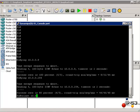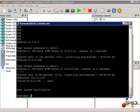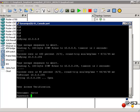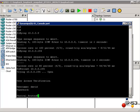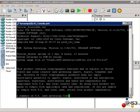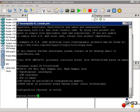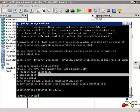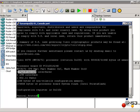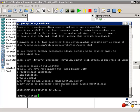If I telnet to 10.0.0.254, notice it is asking me for a username. I will put in the username and password. If I type the command show version, you can see that this is an 850 series router — specifically a Cisco 857W router. You can see that it has a DSL interface, FastEthernet interfaces, and wireless. So this is a physical router, and there is communication between GNS3 and the physical router.